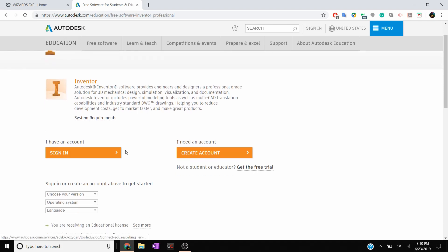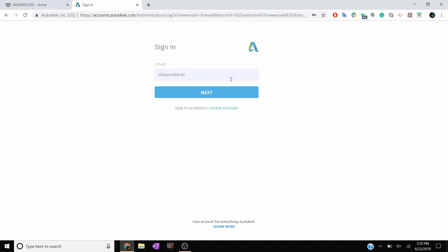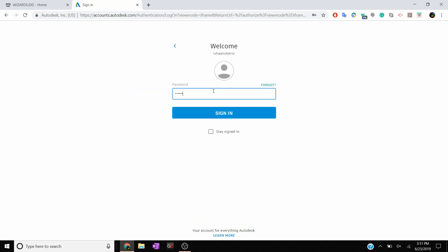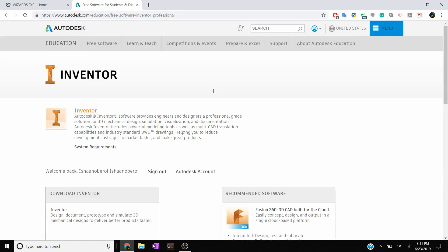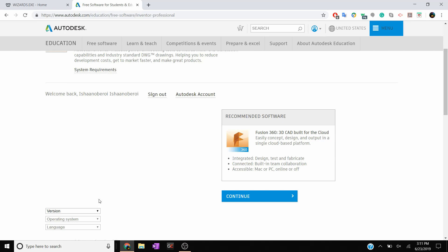It's going to prompt us to sign in or create an account. You can create an account if you don't have one already — it'll ask you for some information about being a student. I already have one so I'm going to sign in with my username and password. Now it allows me to install. You'll see on the right it's still recommending Fusion 360 because many students don't have the capacity to learn Inventor, but I think Inventor is easy enough for everybody and it's a very powerful tool, so I'm going to go ahead and install that.